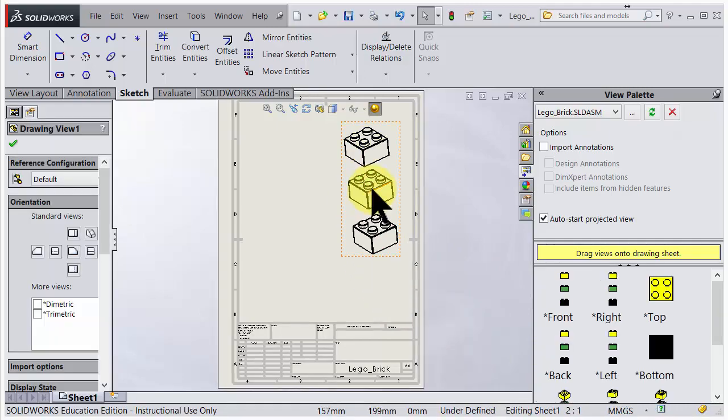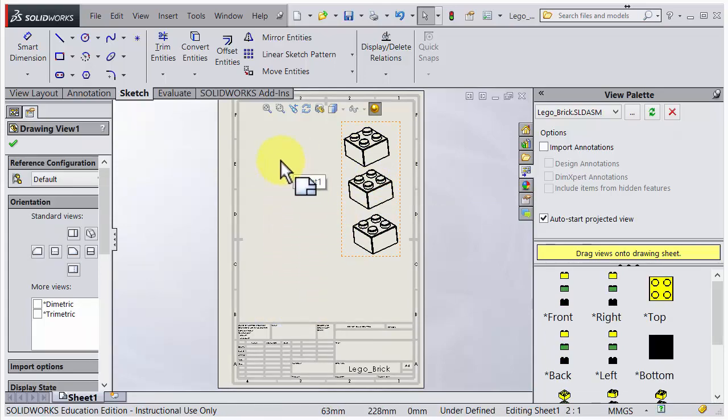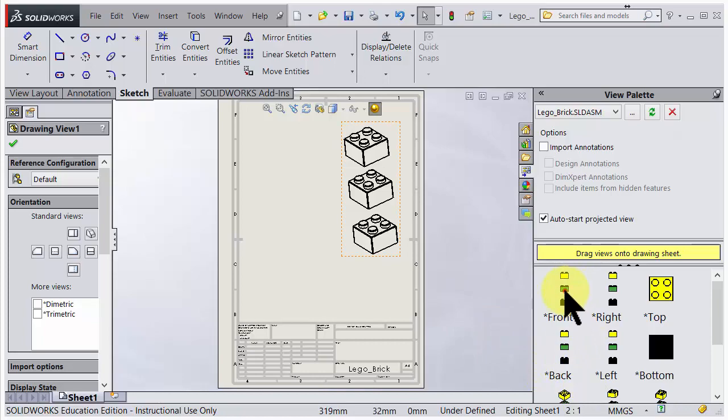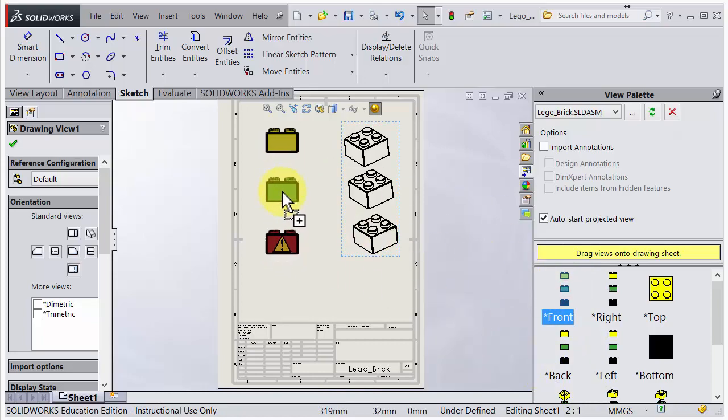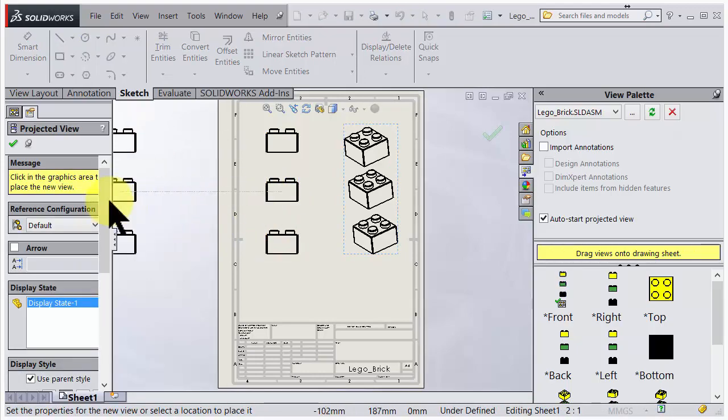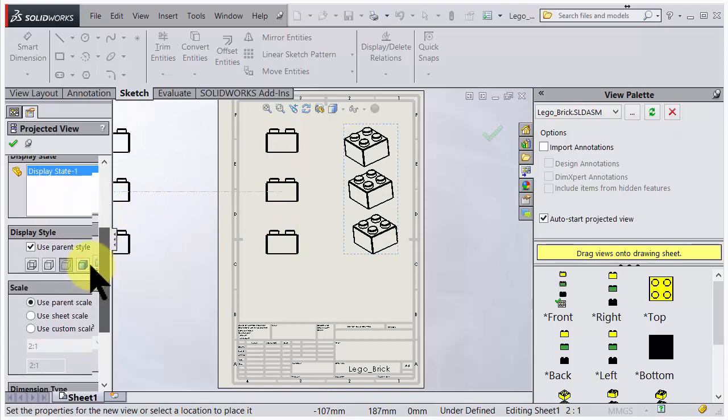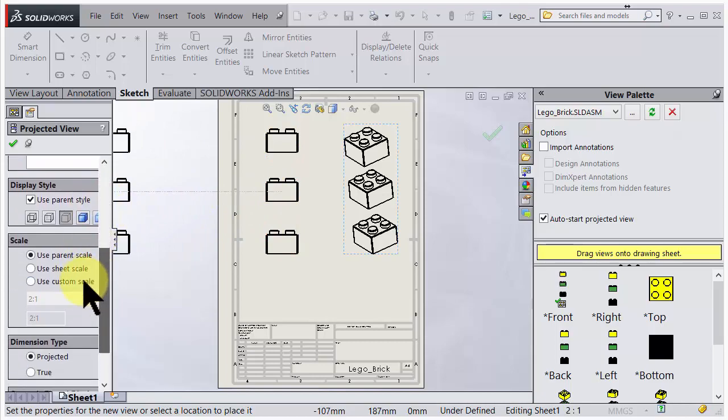We also would like to have a view where we could have dimensions, so I will go for one of these here. Let's say the front view. There, it's pretty big. So here we also have a possibility to change the scale. If you go out here and scroll down, you can see that we could choose custom scale, but we will let it be like it is.